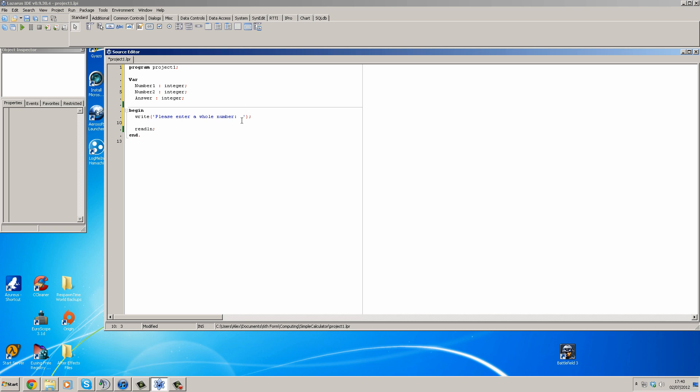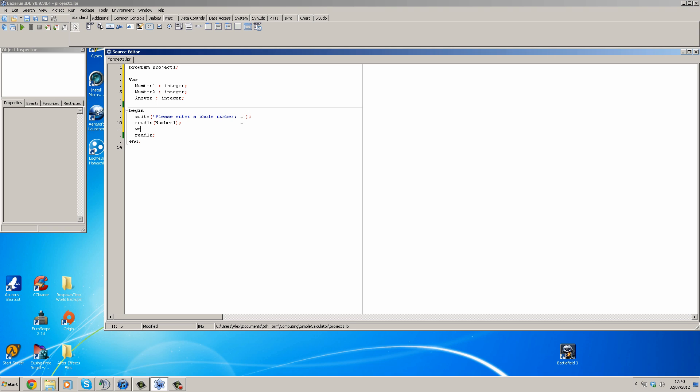And now we're going to readline, so we're going to take the data from the user and put it into the variable. So we're going to readline number one, like so. And then for aesthetic purposes I always put a readline in just to put some blank space in.